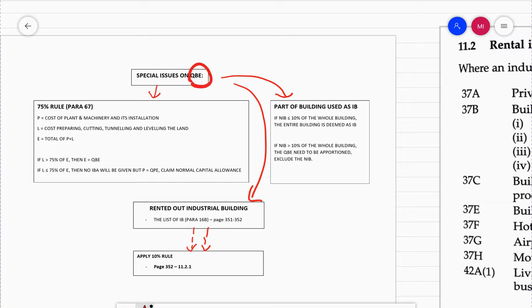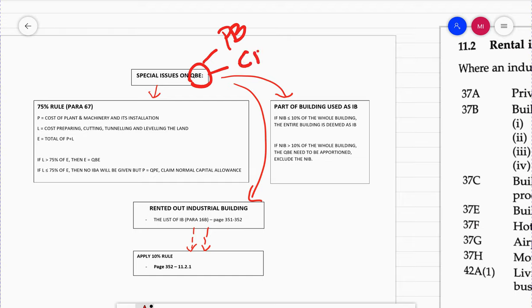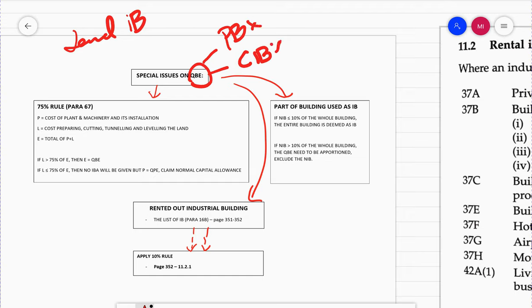About this Qualifying Building Expenditure, the thing you should know about QBE is what will be the QBE for purchased industrial buildings and the QBE for constructed industrial buildings. As I said earlier in my second video for leased buildings, the company did not purchase or construct the building on their own.